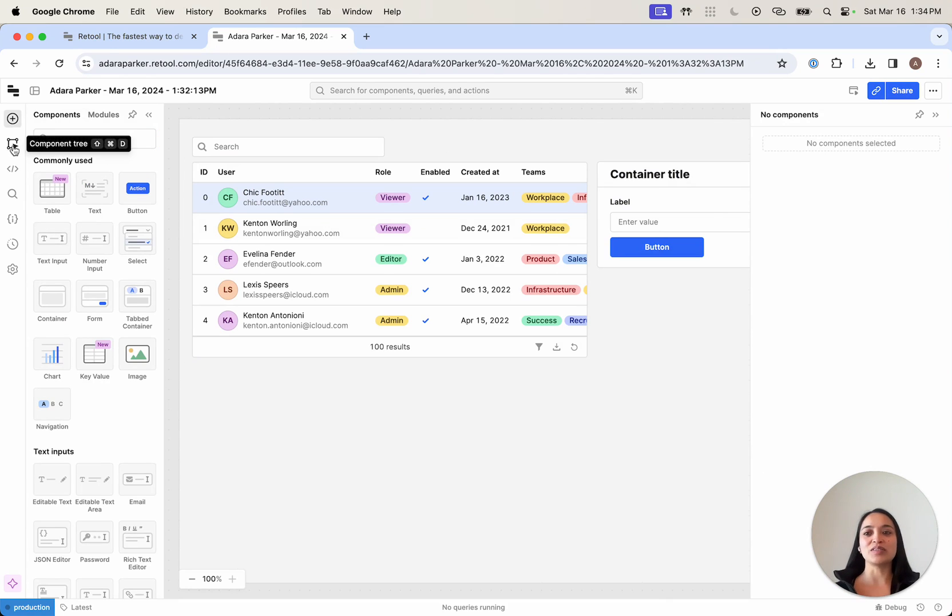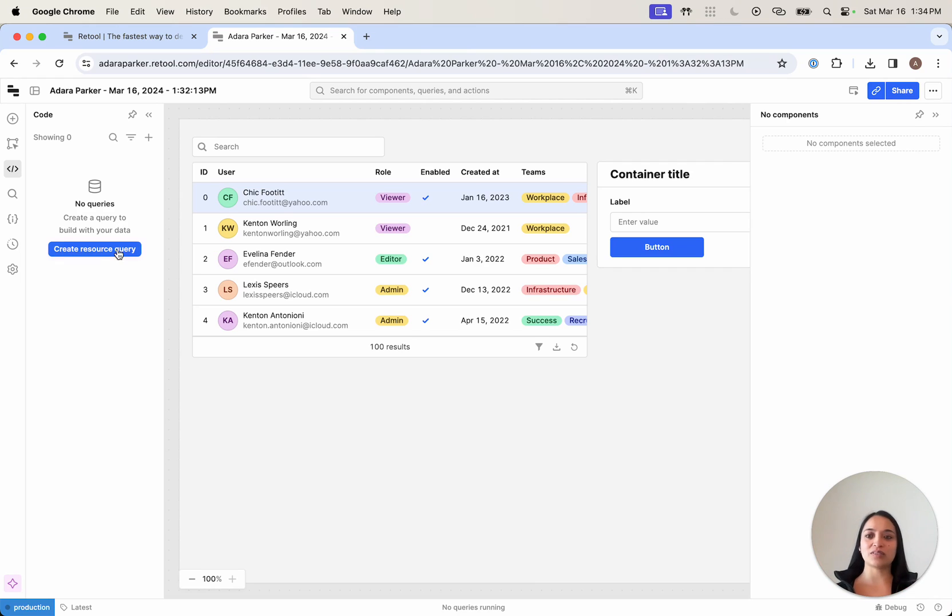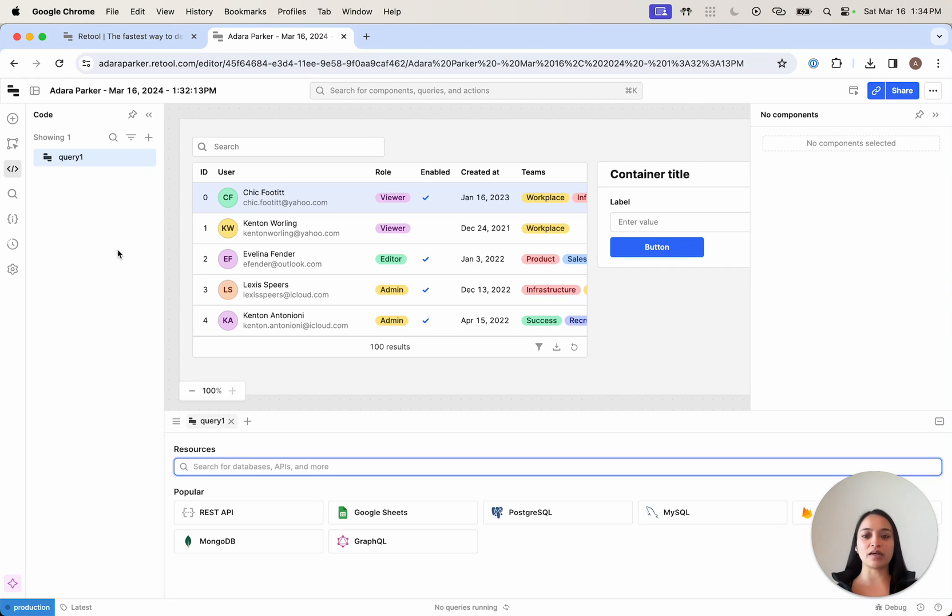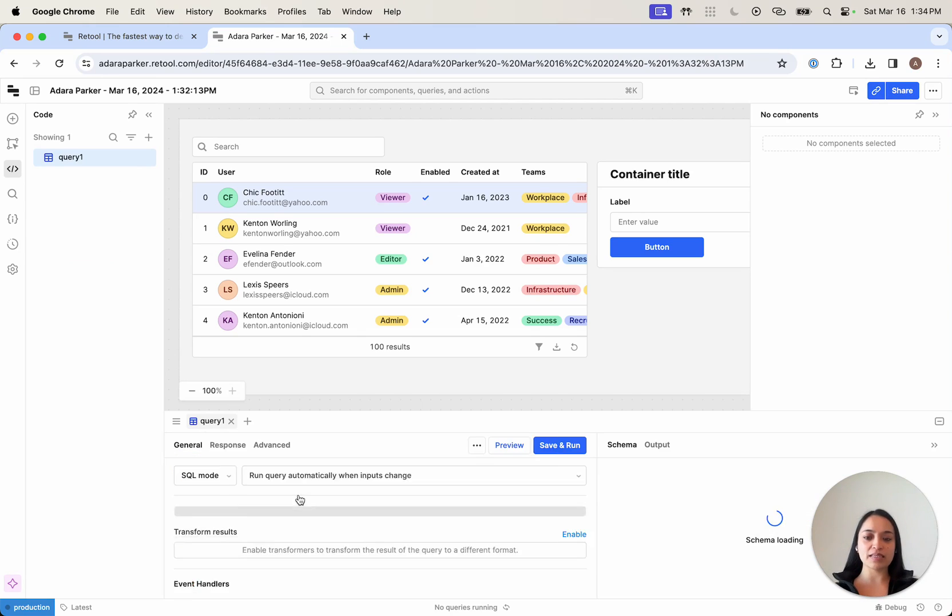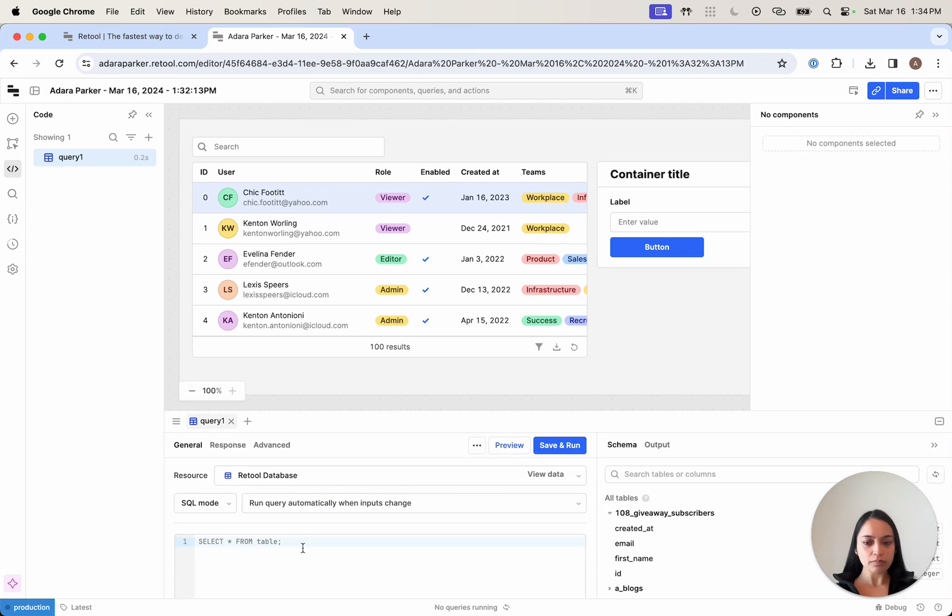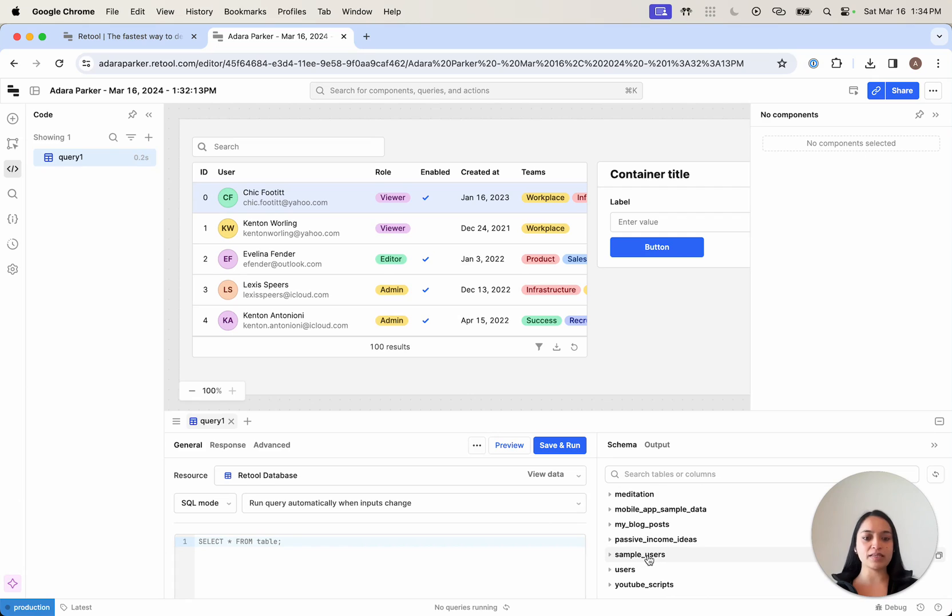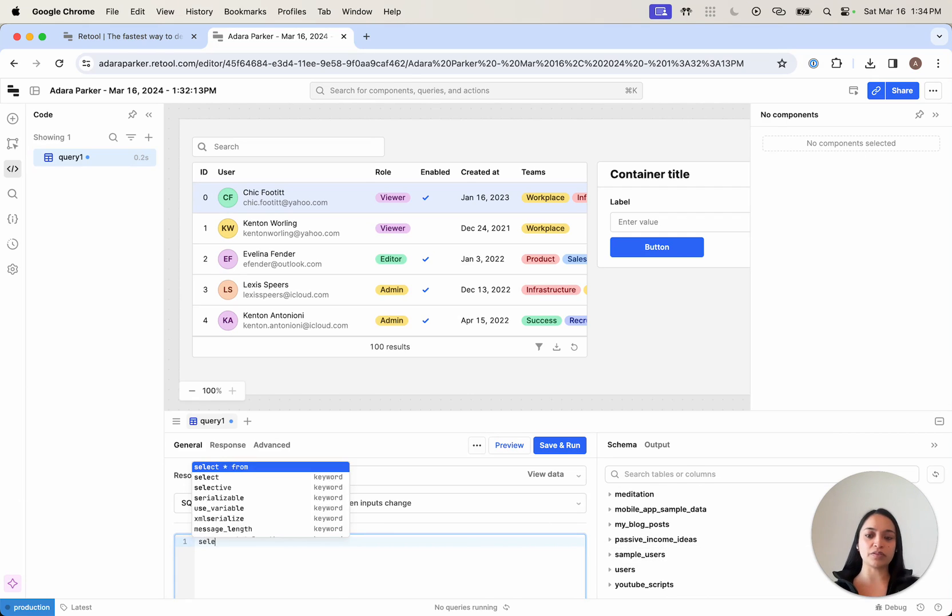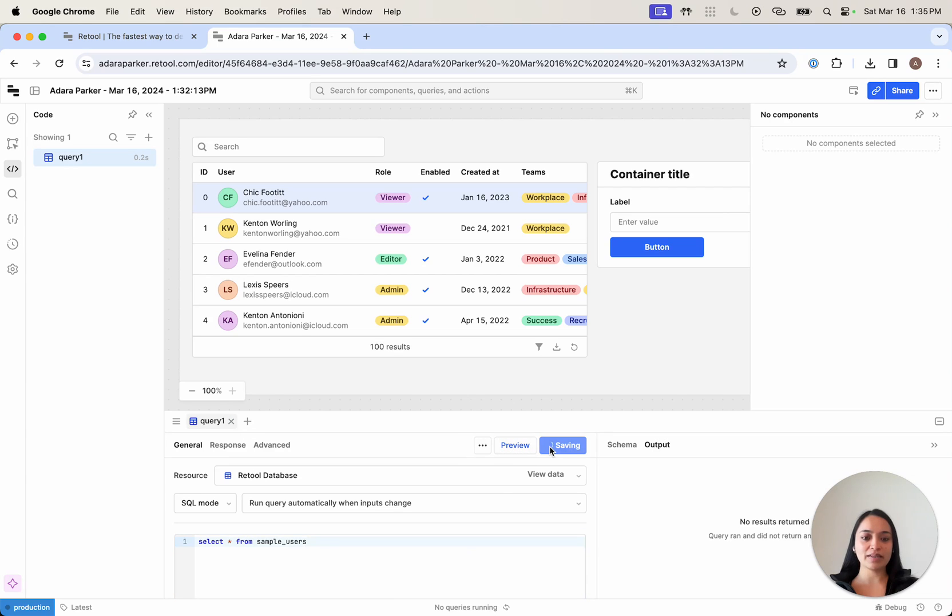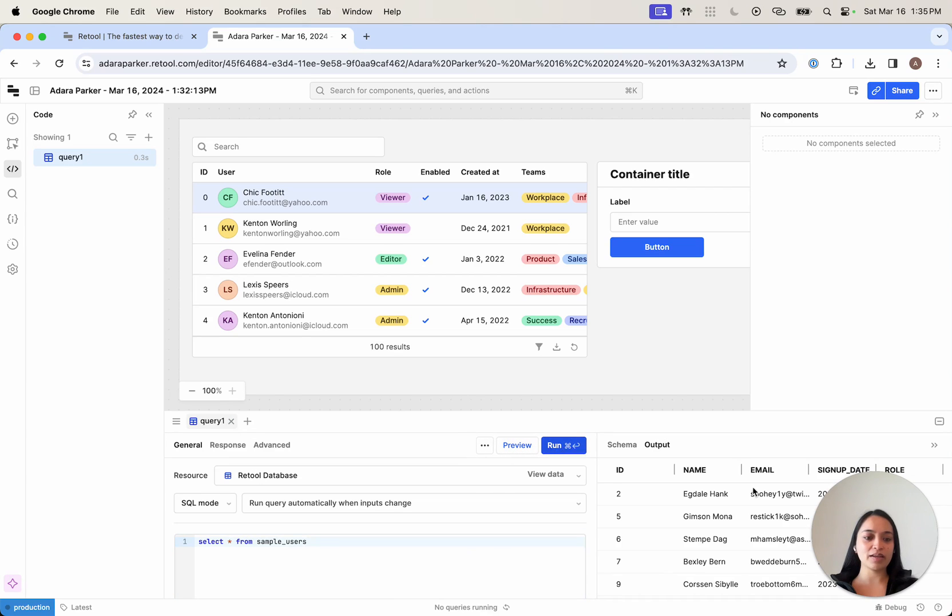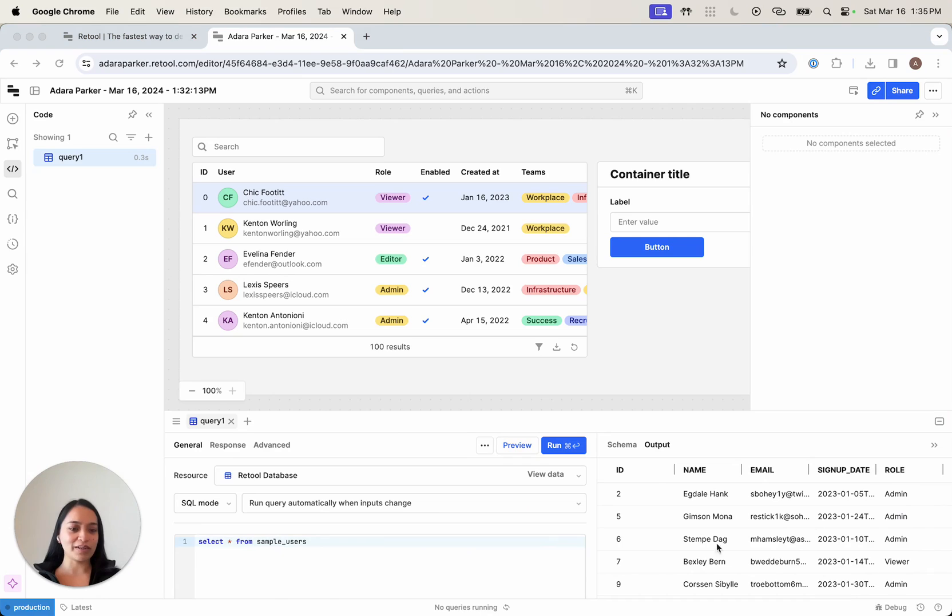This takes us to the code editor, where we can write queries to read and write from all of our data sources. We're going to create our first query and connect it to Retool database. This shows me all the tables in my database. I'm going to reference my sample users table. Let's go ahead and grab it, save and run. I can see that the query is running here.